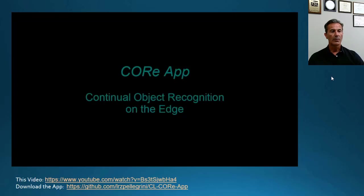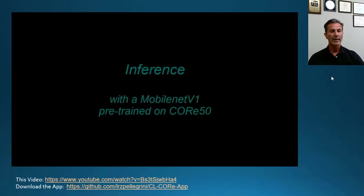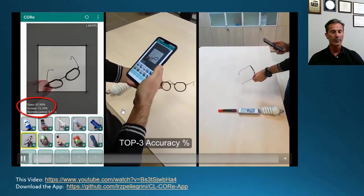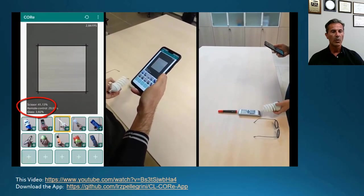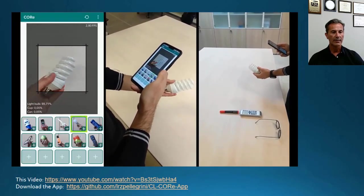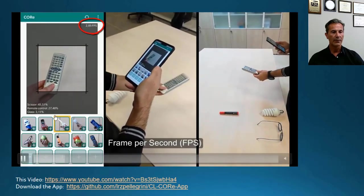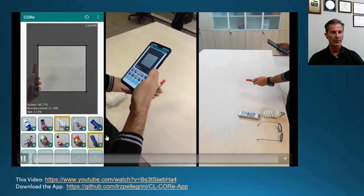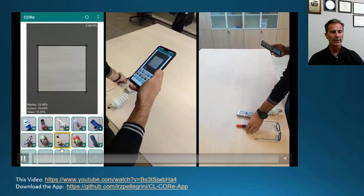This application starts in inference mode and the MobileNet was pre-trained on the Core50 dataset. Core50 has 10 macro categories. As we show an object to the model, we can recognize the object by showing a green frame around the icon of the object. For example, this is a marker and is correctly recognized as a marker.